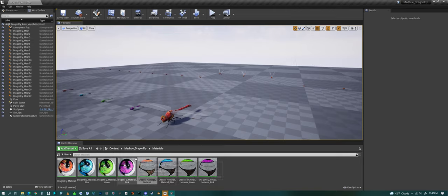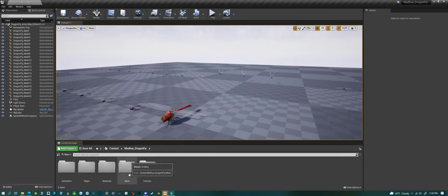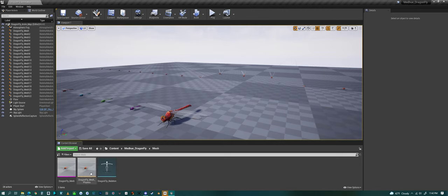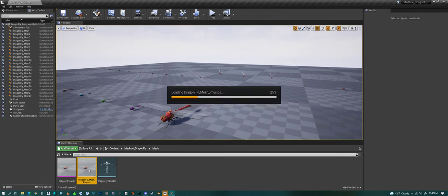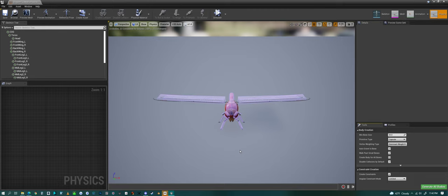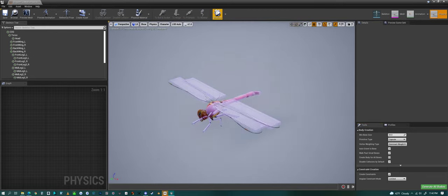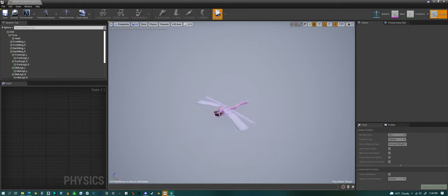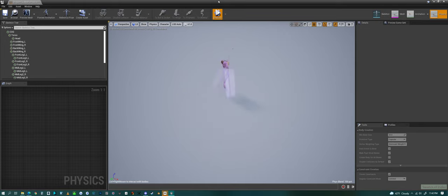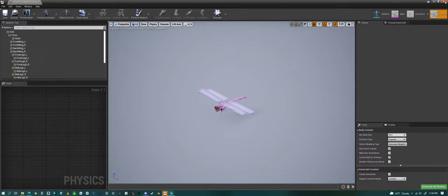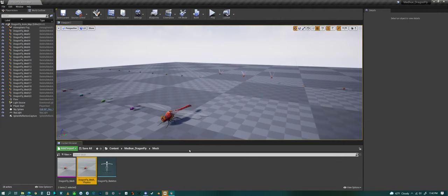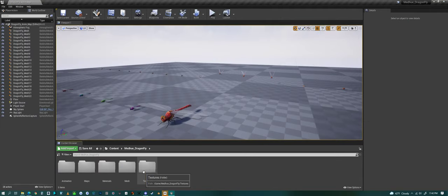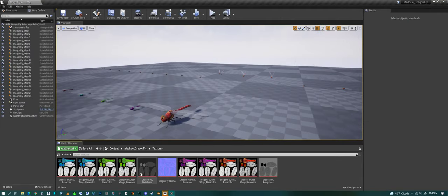We have the mesh and the physics, so we have complex physics shape here. Let me zoom out a little and I can pick them up, flop them around, and the skeleton textures.